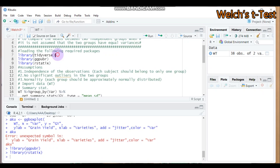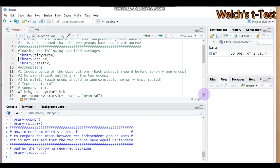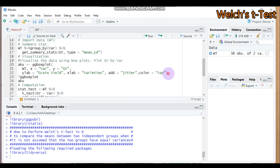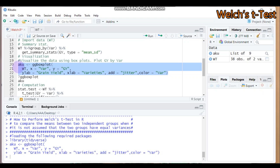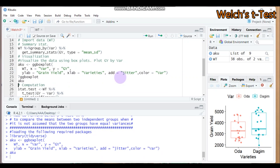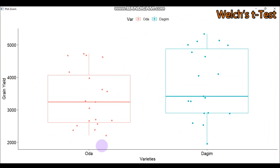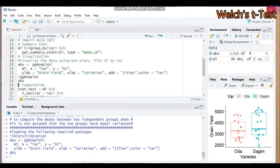Let's submit this and go to our analysis. Now it will work. As you can see, the varieties Oda and Dagon are shown on the x-axis, and grain yield is on the y-axis. The legend shows 'var' — the orange color represents Oda variety and the blue color represents Dagon. This is how you create your box plot.